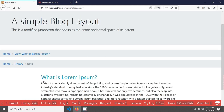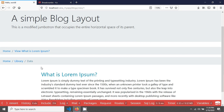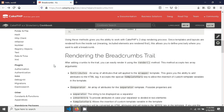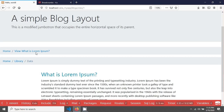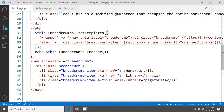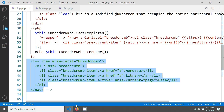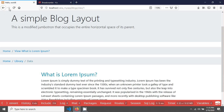This is a simple tutorial on how to execute the breadcrumbs helper in your CakePHP code. I'm just commenting out this line now and we're done.